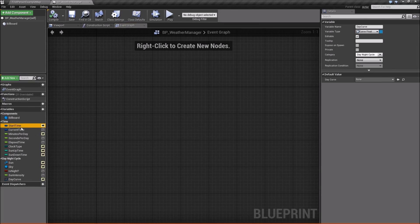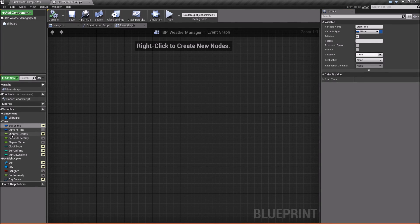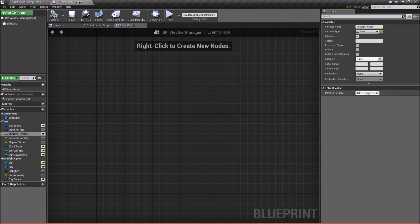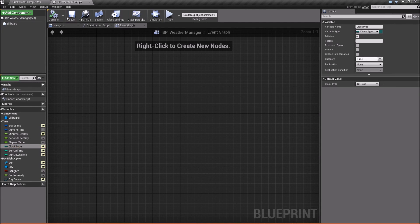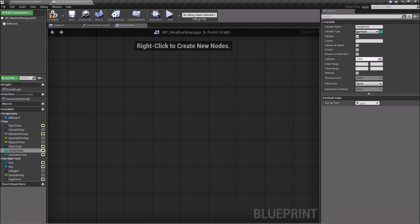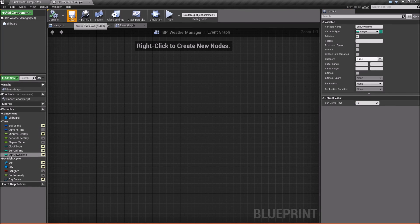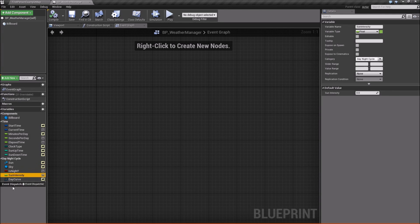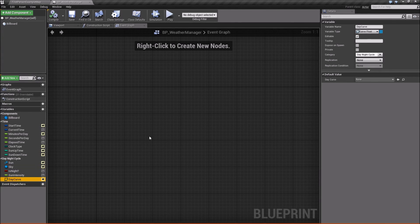Give the variables some default values. Set StartTime to start at 8 o'clock in the morning. Set MinutesPerDay to 1 so we can quickly see the system working. Leave ElapsedTime alone. Leave ClockType on 24-hour formatting. Set SunUpTime to 6 (six o'clock). Set SunDownTime to 20 (eight o'clock at night in 24-hour format). Leave Sun, Sky, and DayCurve at their defaults — we'll set those later.